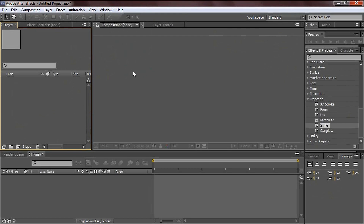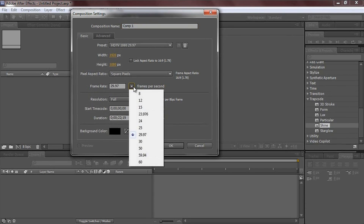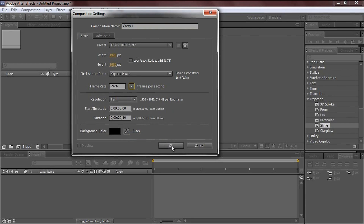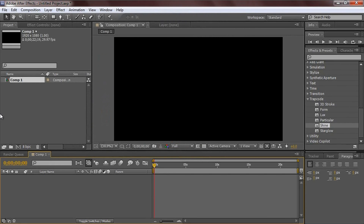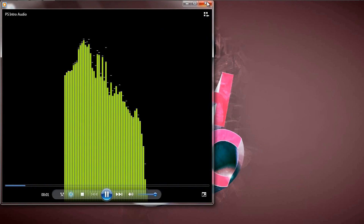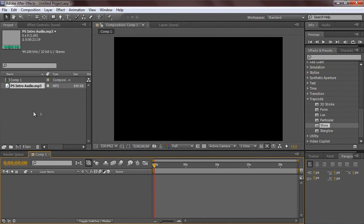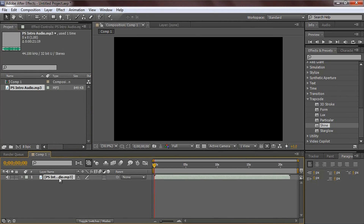First thing you're going to want to do is create a new composition. Go down to the create new composition button and click it. I'm going to use full 1080p at 29.97 frames per second. Then drag the audio you want to use into the blank canvas area and drag it down. Rename it by hitting enter - I'm going to call it 'audio yo'.